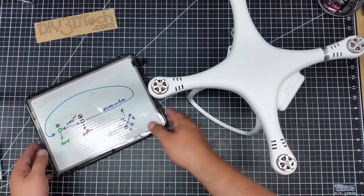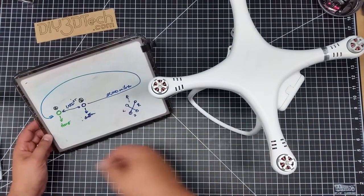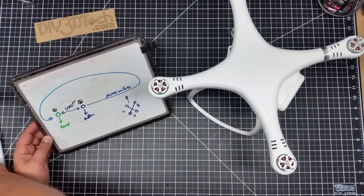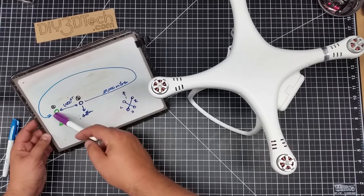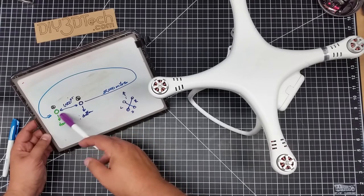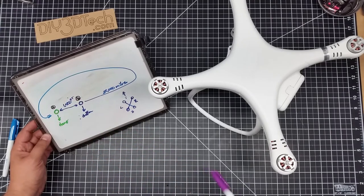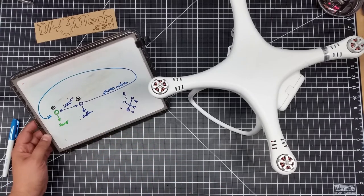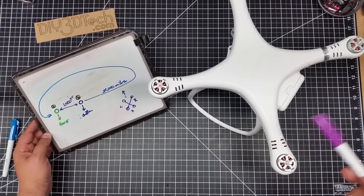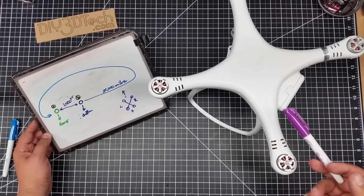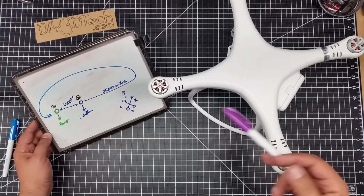So we have a scenario here. Let's see if I can knock down some of the glare. We have our home point set and we fly 1,500 feet away from the home point and then we decide to issue a return to home.